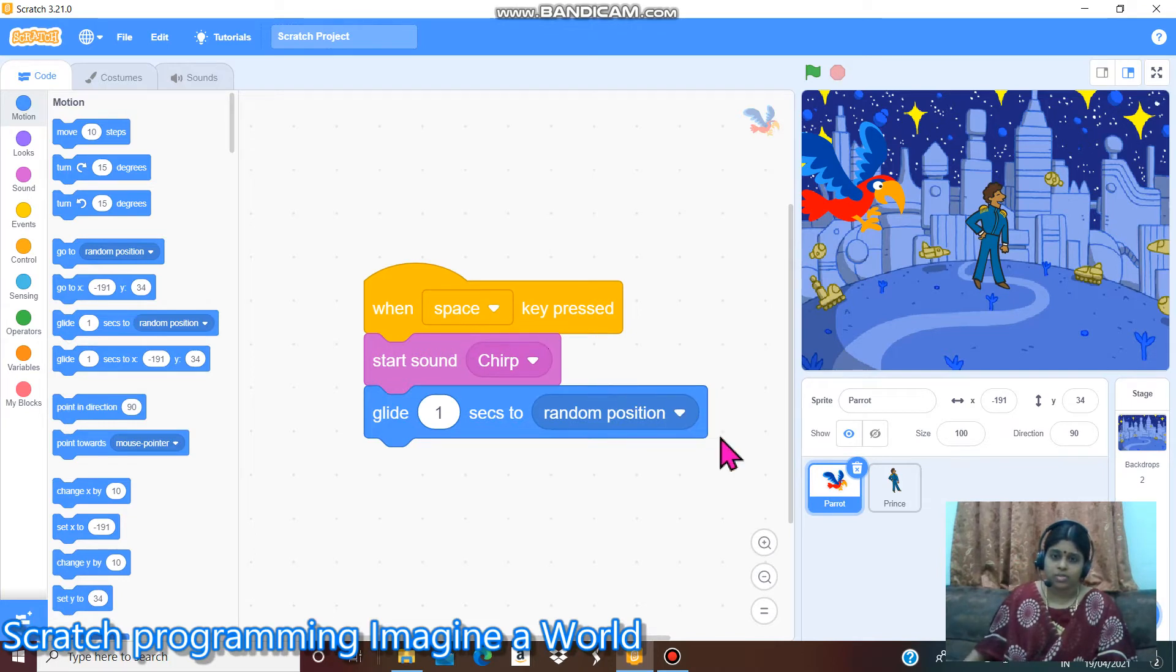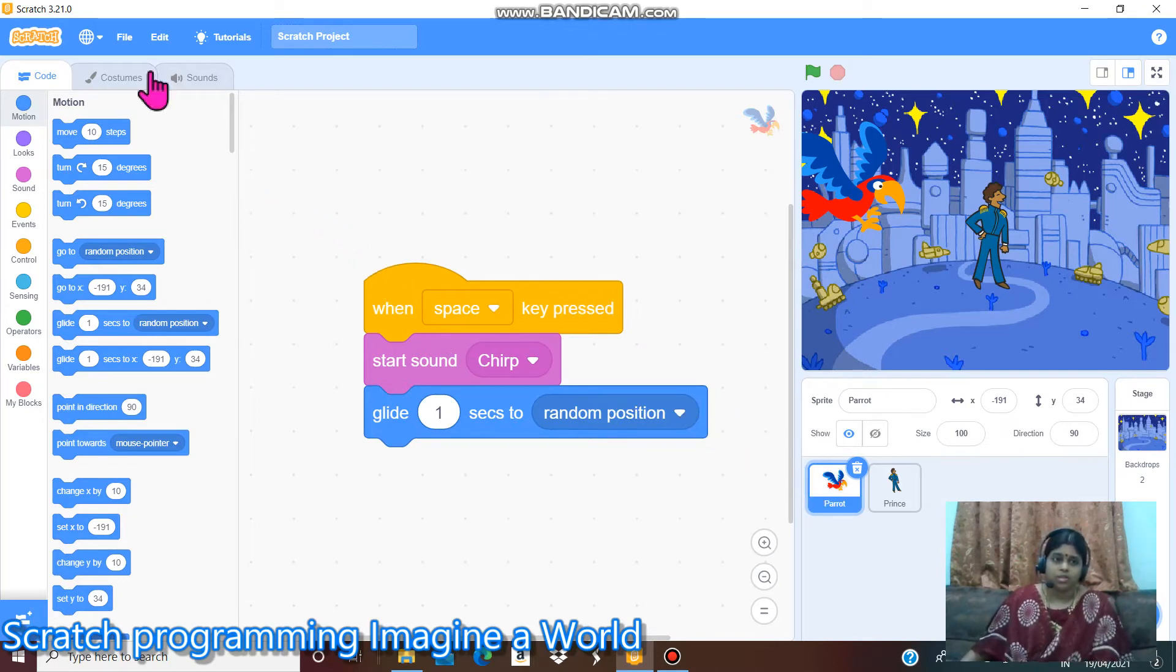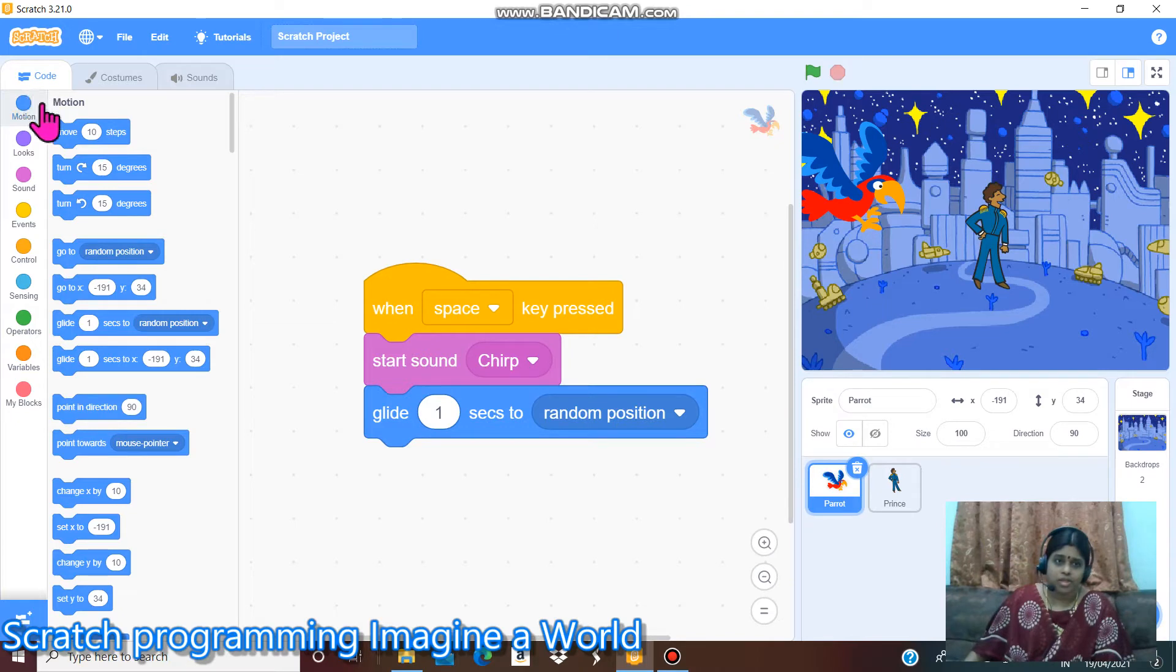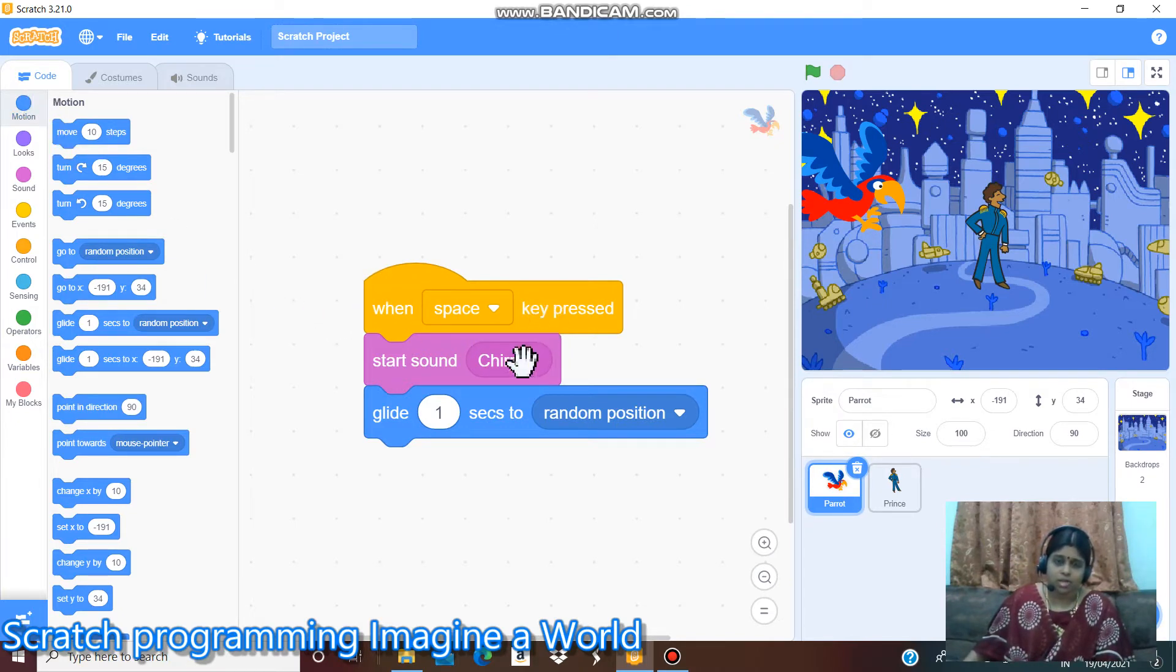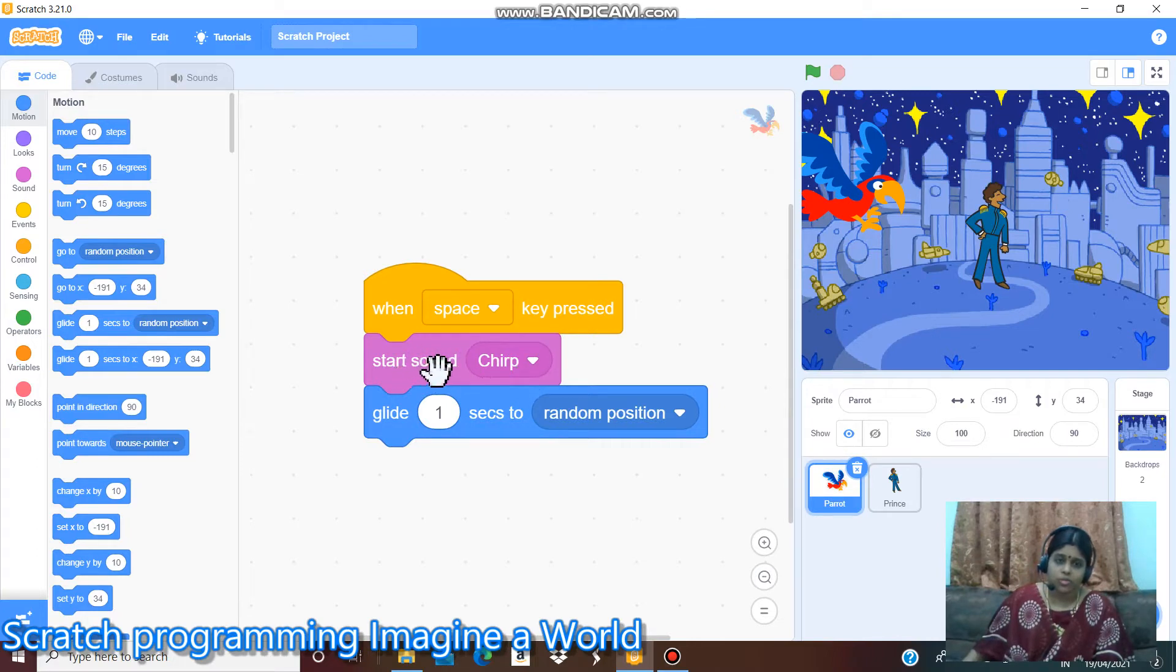First start with the parrot. I select the code. When space key pressed, I gave this sound to this bird.